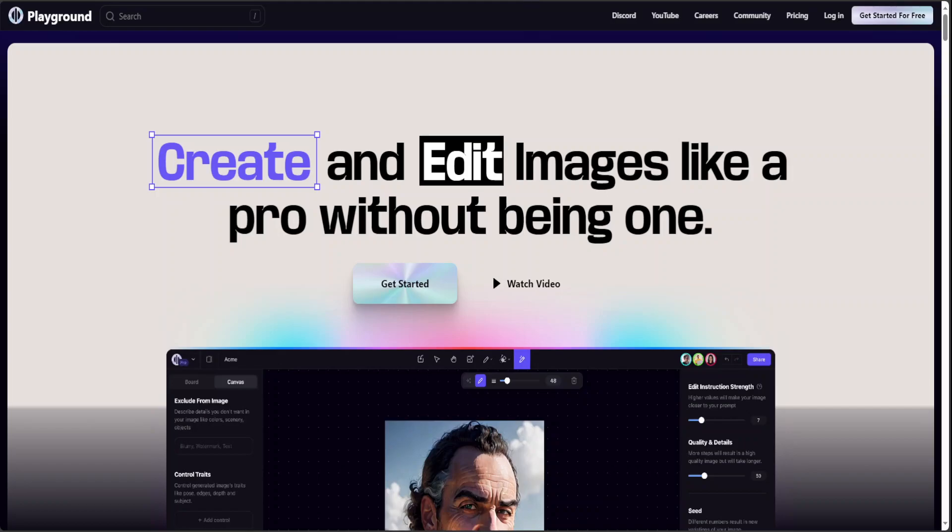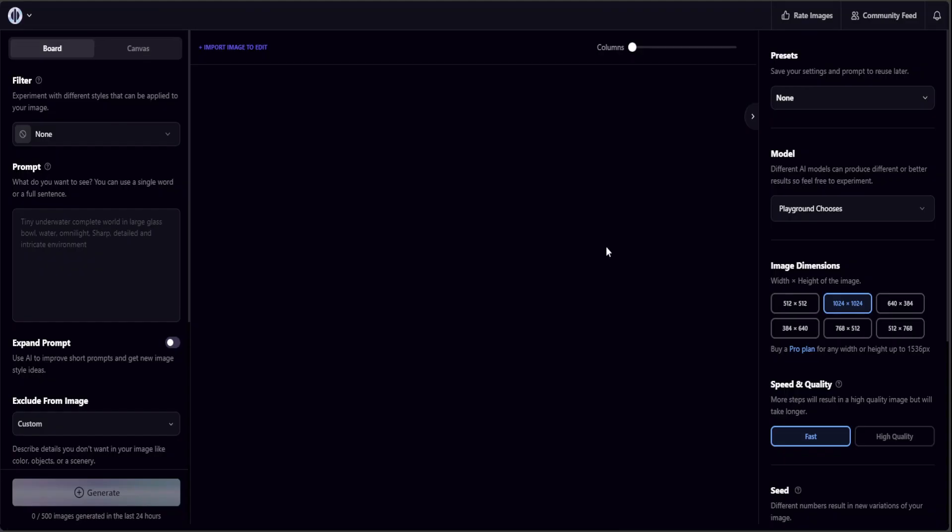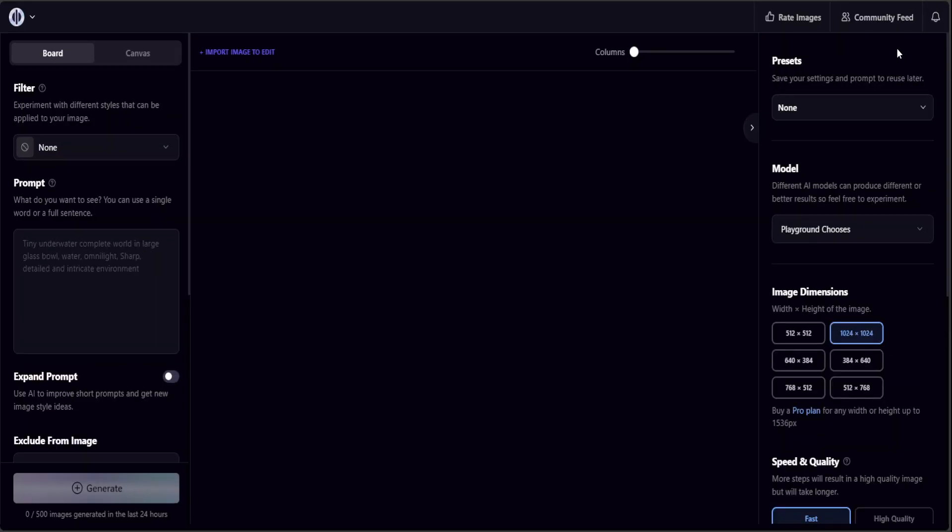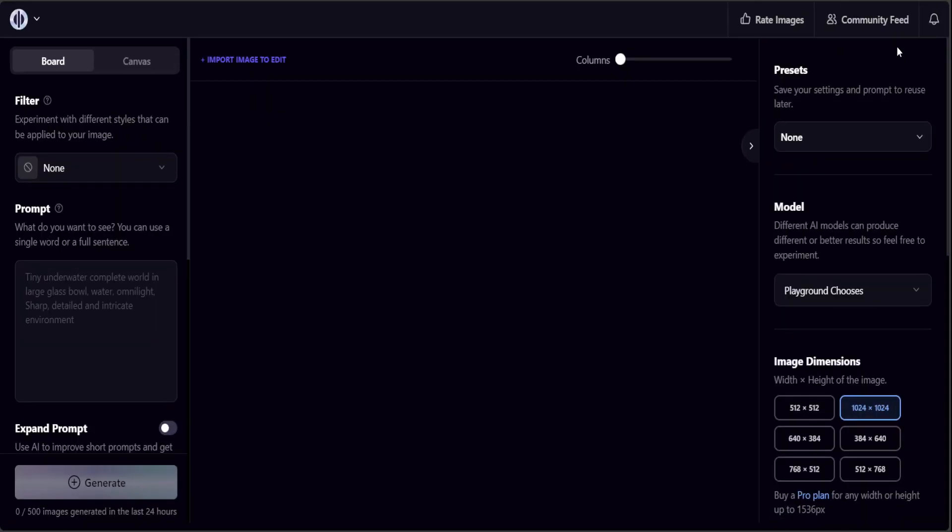Once you click on it, it's going to take you to this screen. Let me make it a bit bigger. You just have to sign in with your Google account. I have signed in with my Gmail account.